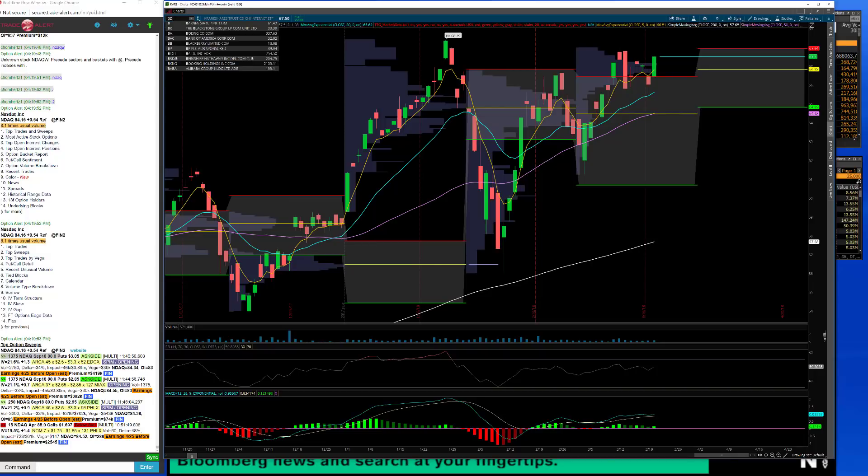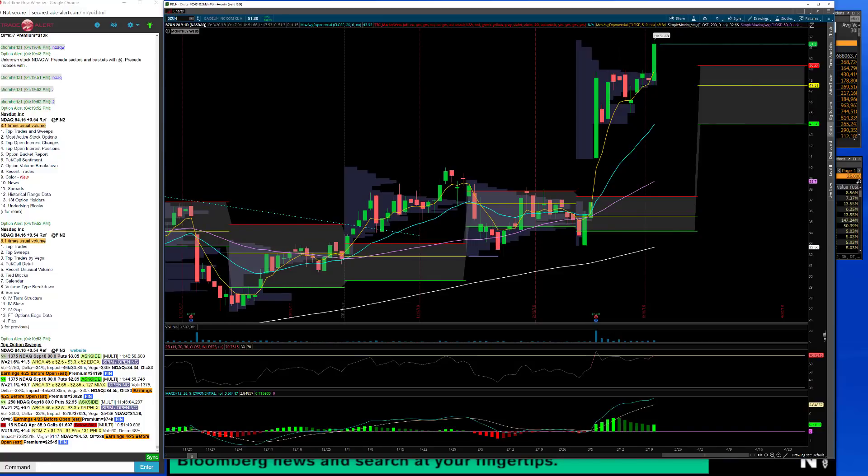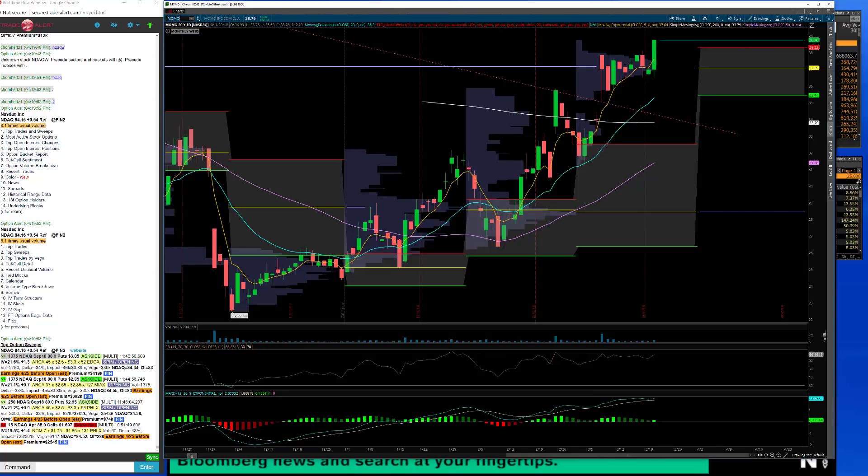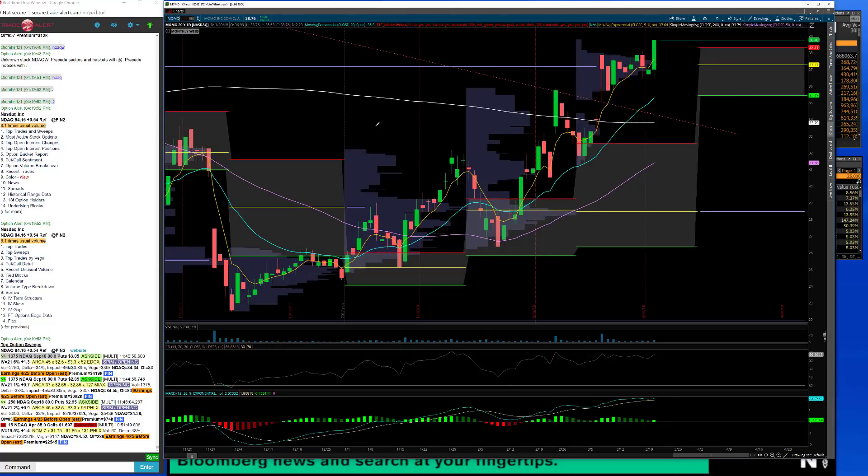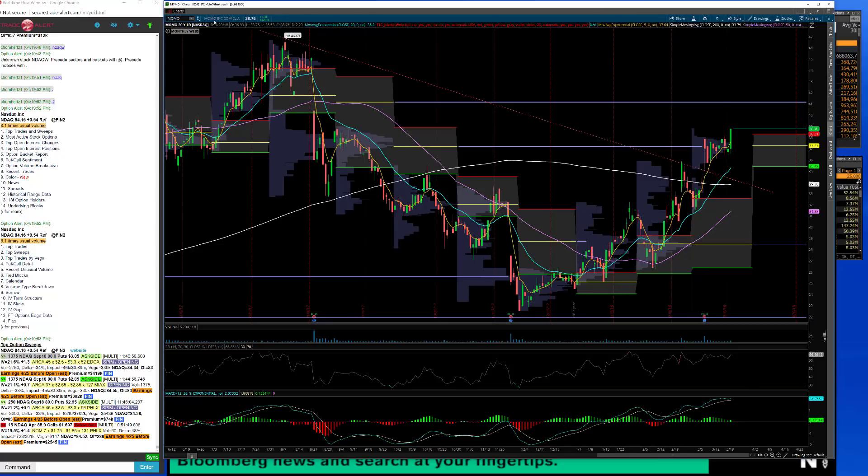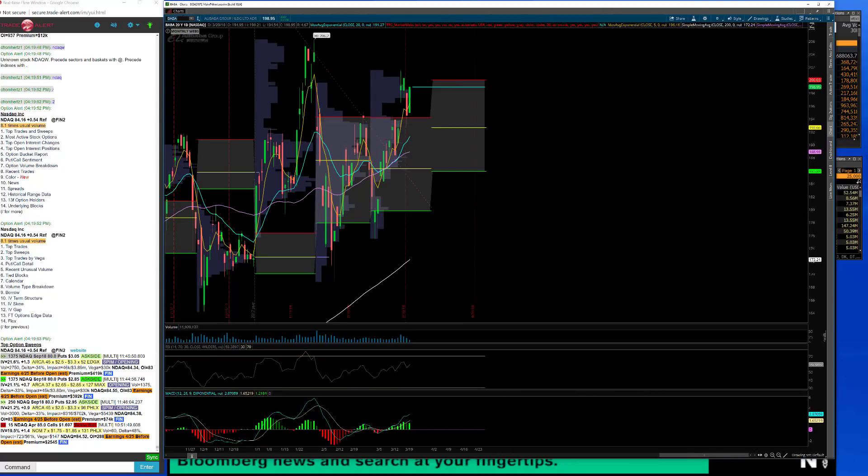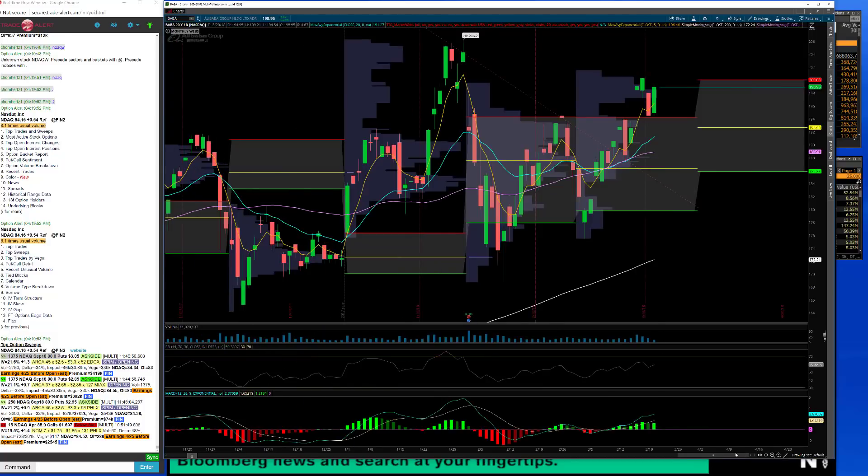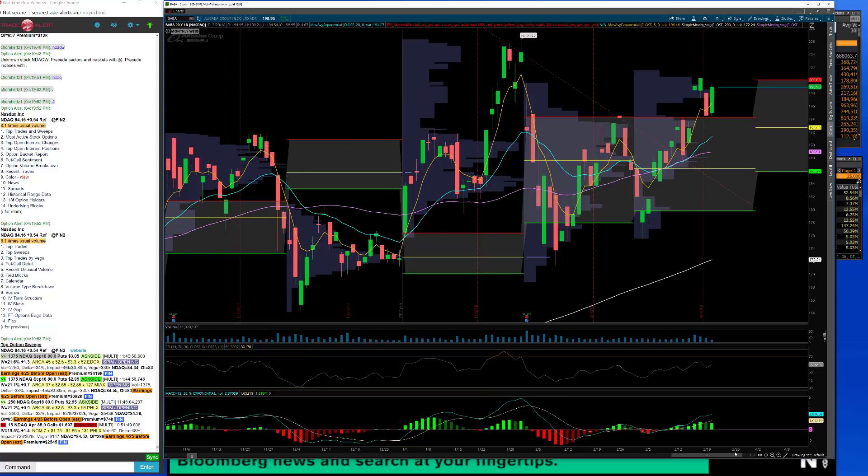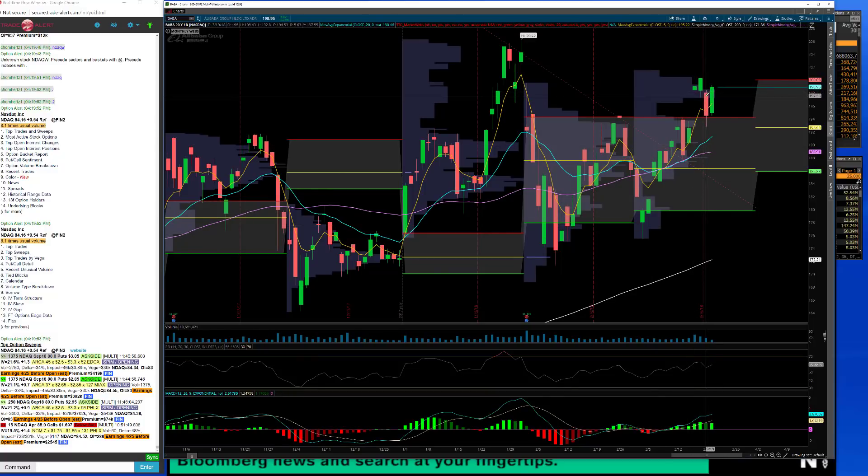Look at BZUN, take out the highs there at 51.68. That's a name that I'm long both in options and in cash, so looking really good in that one. Momo is starting to look interesting, this is the China Tinder. I mean look at these charts, these things look pretty positive, up 4.8% today. Of course Alibaba did okay today, didn't get back to where we were last week but pretty close. I saw that in a bunch of different charts, the stronger names took out yesterday's weakness pretty nicely, so Baba did that today.